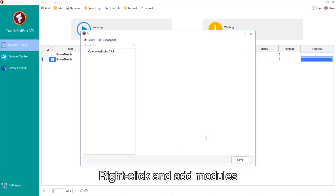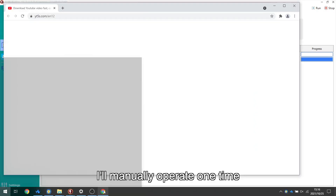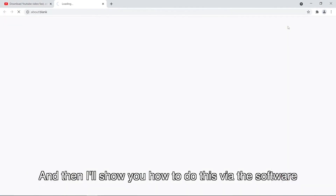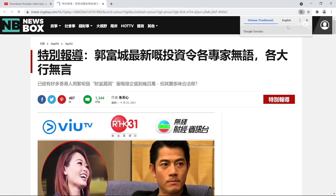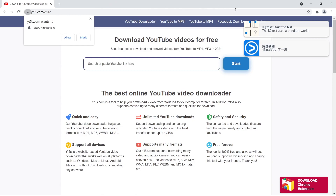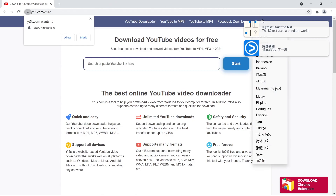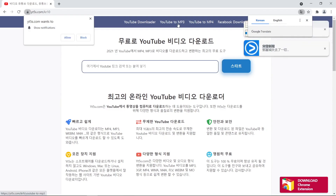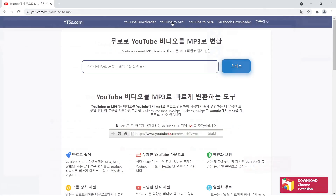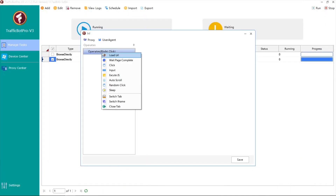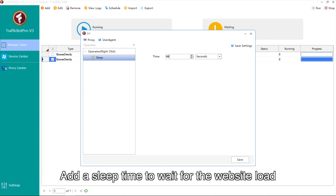Right-click and add modules. I'll manually operate one time and then I'll show you how to do this via the software. Add a sleep time to wait for the website to load.